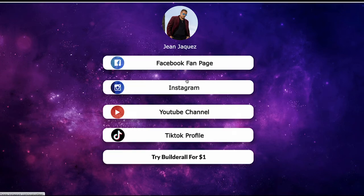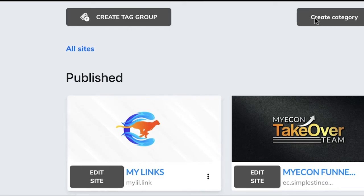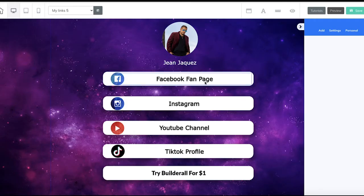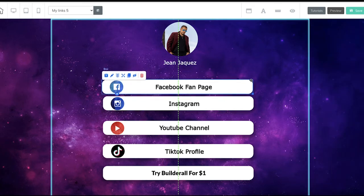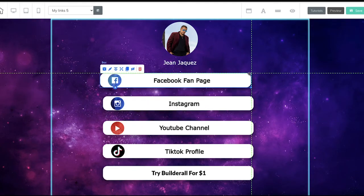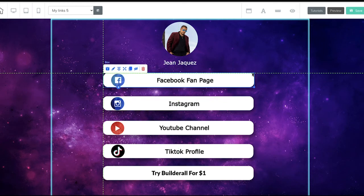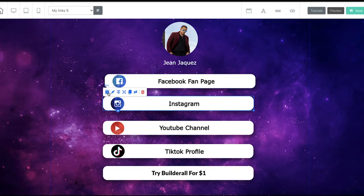You can have a whole bunch of other stuff — it doesn't have to be just that. Remember, Builderall is drag and drop, so you can get in there and edit this to your liking. You can remove elements, move things closer, or maybe put Instagram on top. You have full control, and that's what I love about Builderall — it's easy and simple to use.